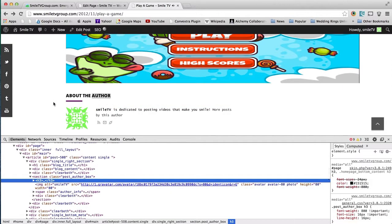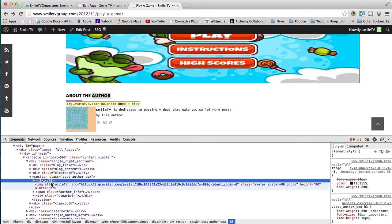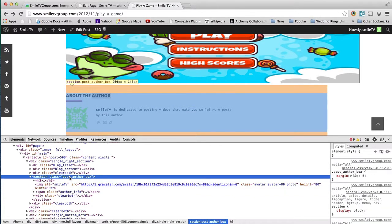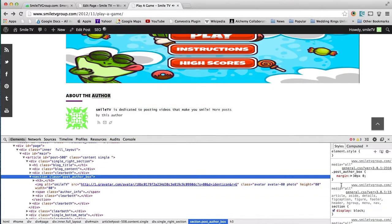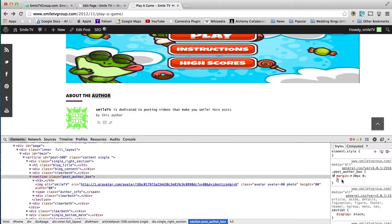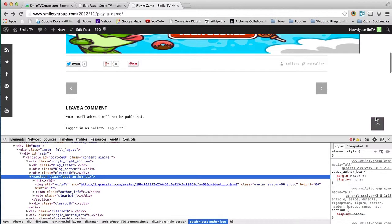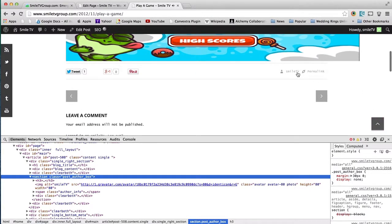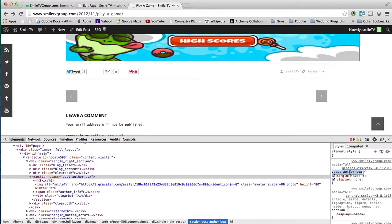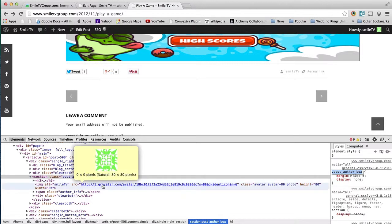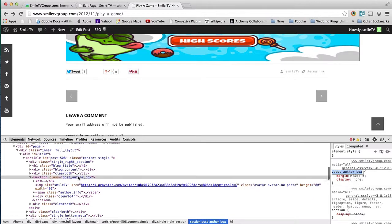So, the best thing to do right now to get rid of this is to put a display equals none on this, and that'll remove it. We're going to do that with all these different sections. But the problem is if you just put it in this, the display none will affect everything with this—that means it will affect all the other author boxes. So, we're going to make it so it only affects this page.